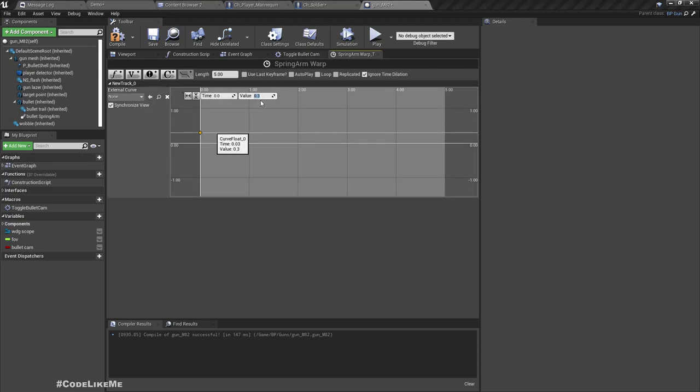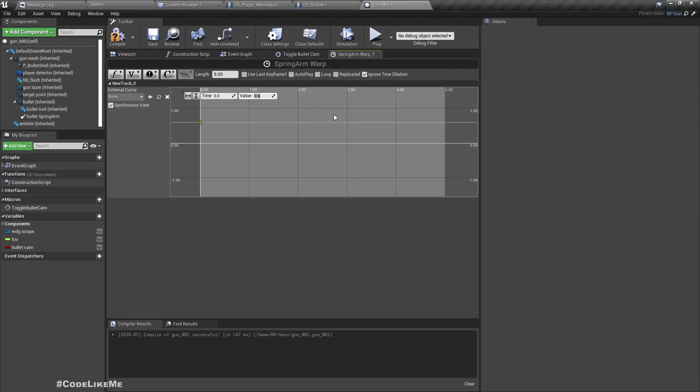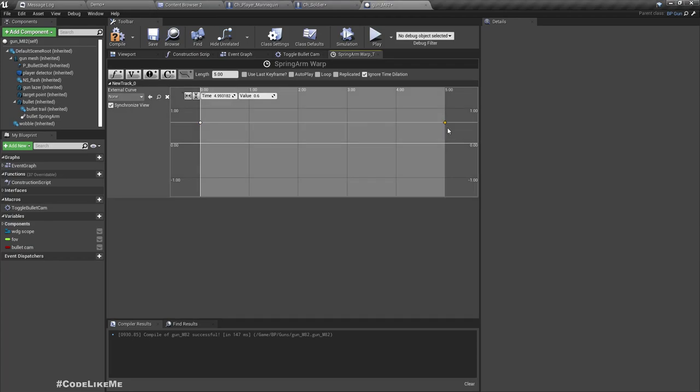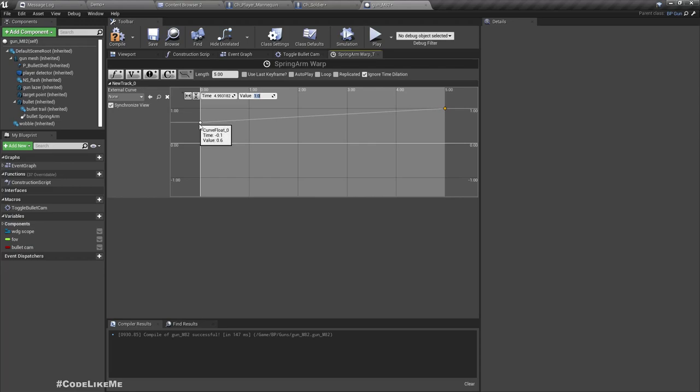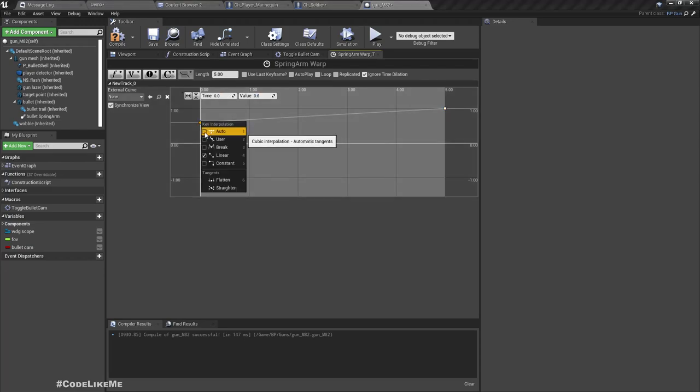Maybe not 0.3, like 0.6. At the end let's have one. Let's set this to auto.